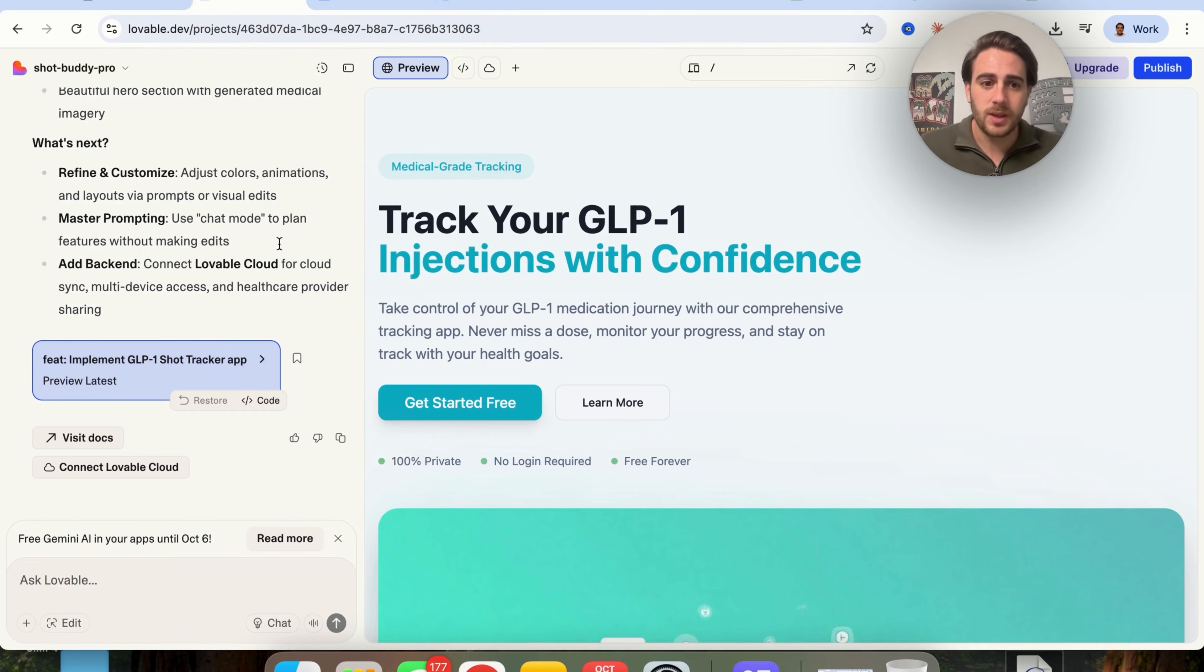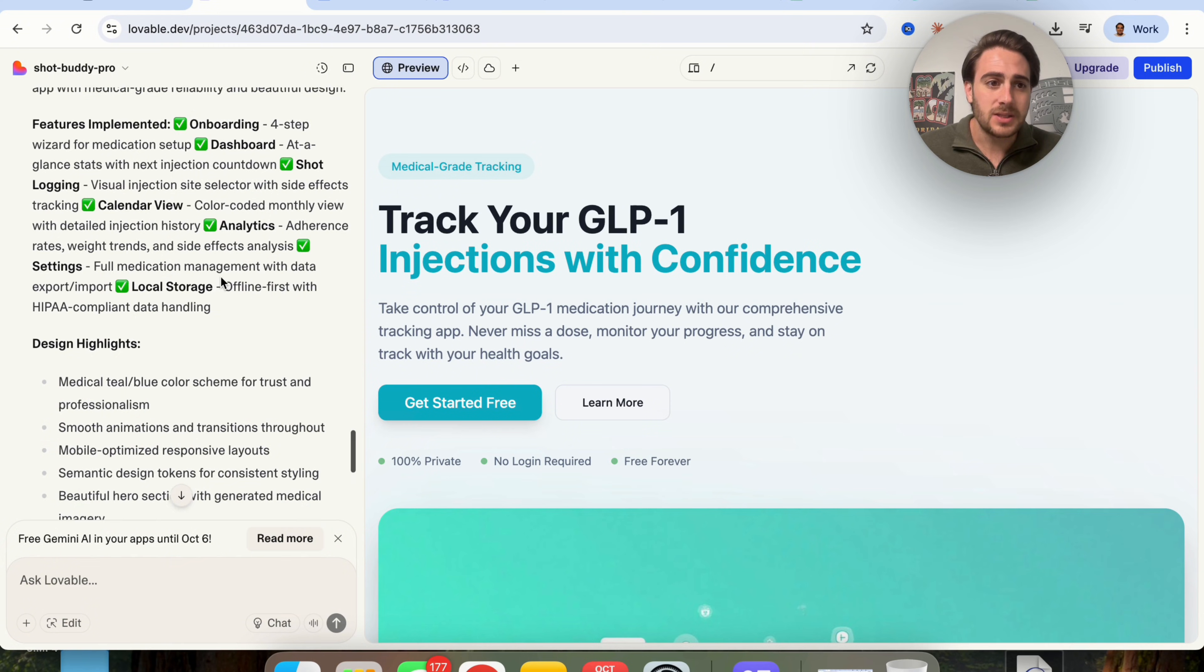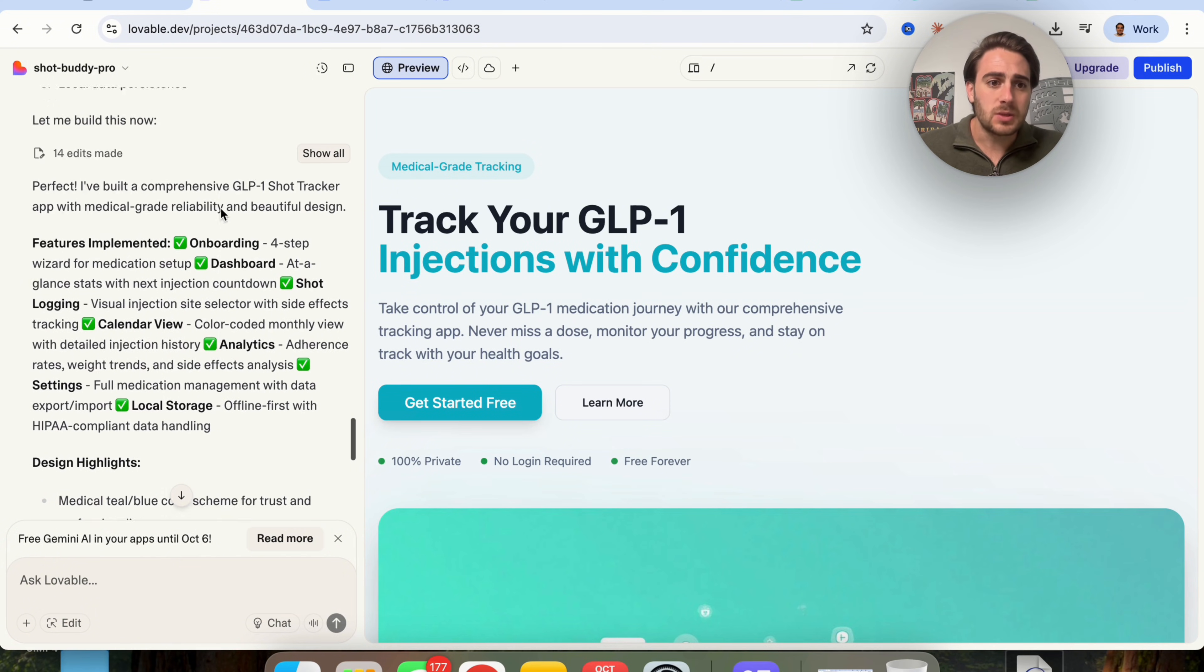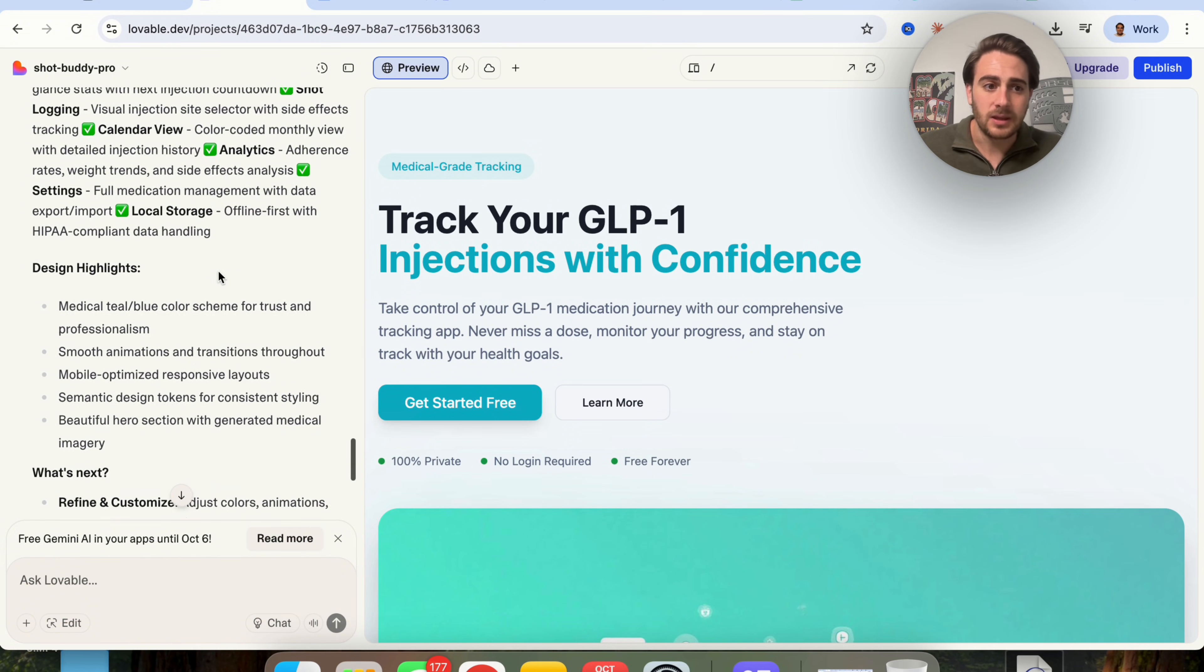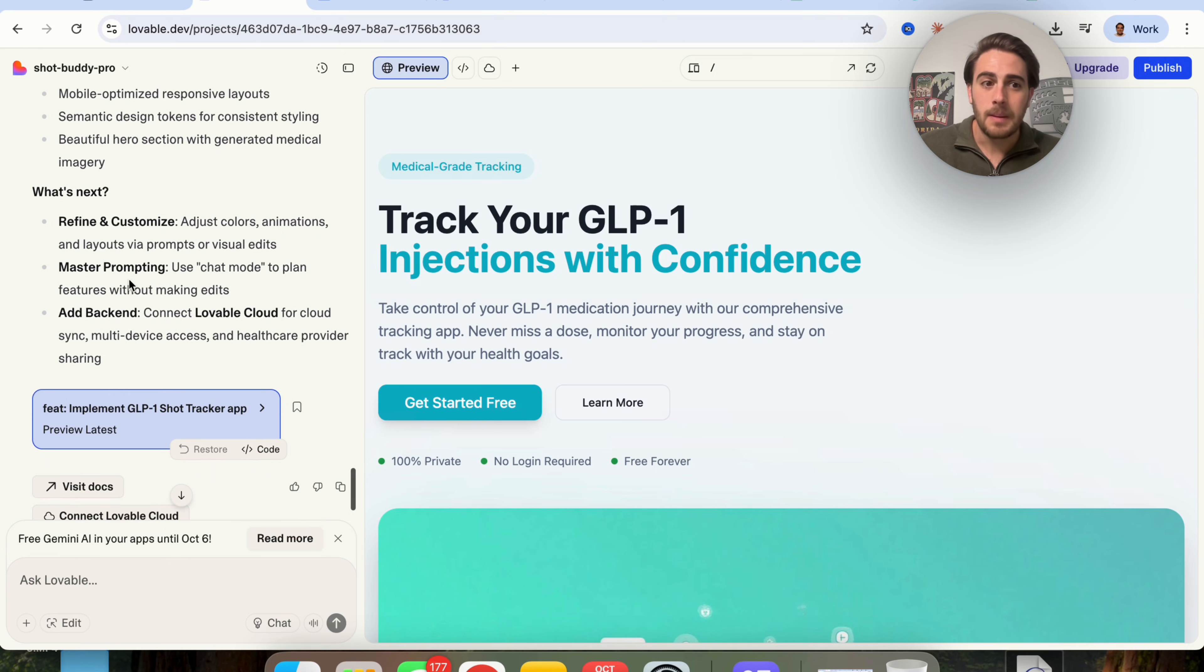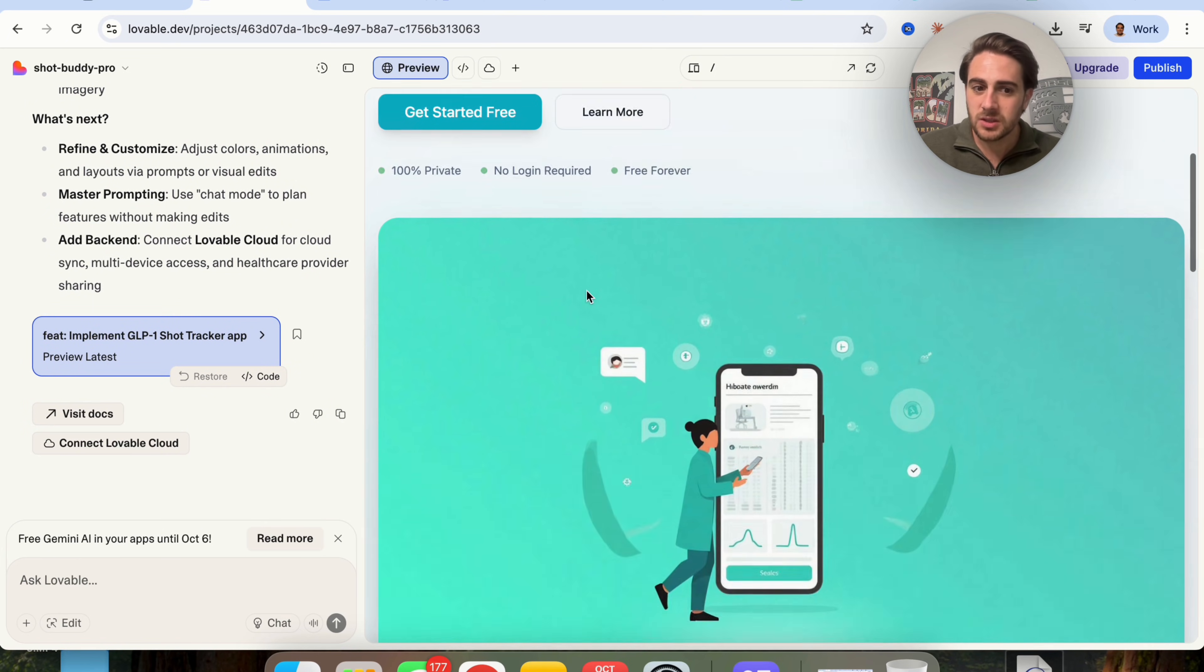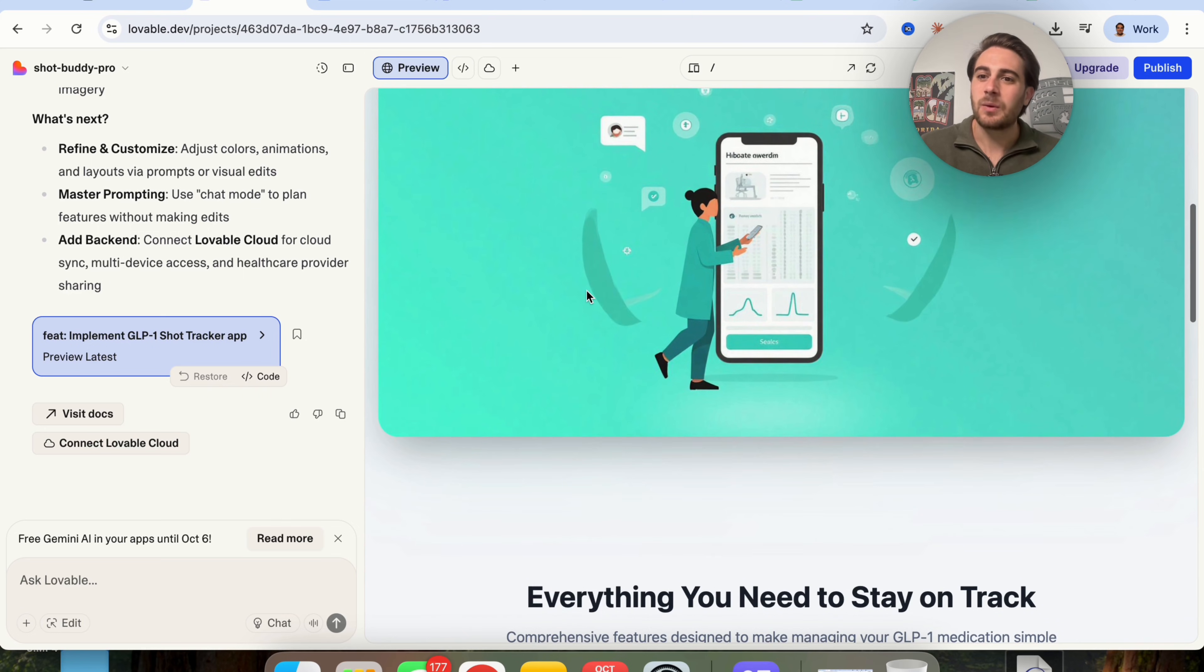If we compare that to something like Lovable, we could see that this went through, it implemented things, it gives us design highlights, but then it tells us what could be next. And then what does it do? It actually gives us this tool here and we have to go through and test it.